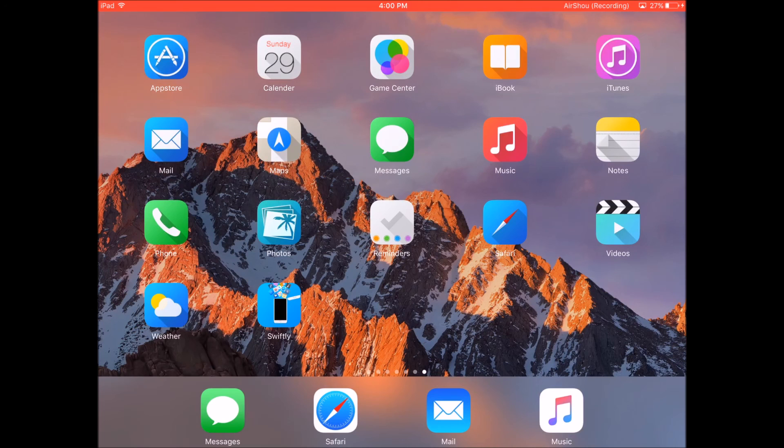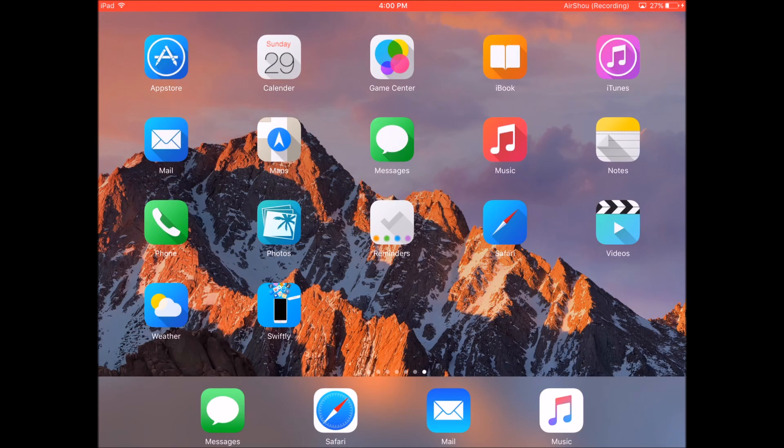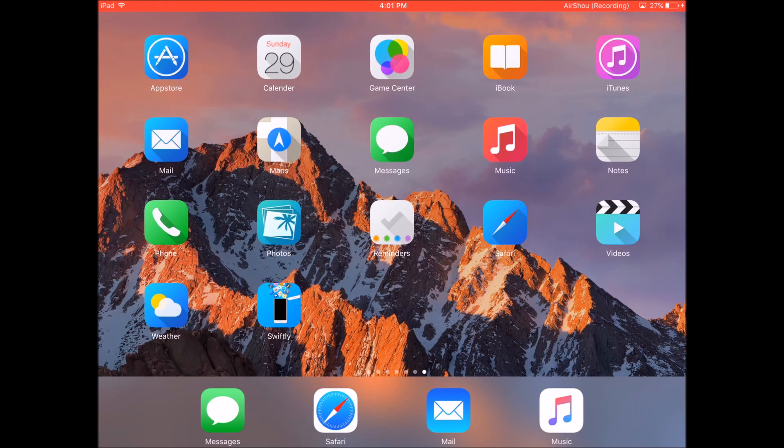So I'm going to have the link to that website and the download link for the Swiftly theme store app as well in the description below. So this is how you theme your device on iOS 9 and iOS 10. If you like this video, please thumbs up. And if you want to watch more videos like this, please subscribe to my channel. Like my Facebook page. Follow me on Instagram and Twitter. Visit my website for more videos. Thanks for watching and peace.